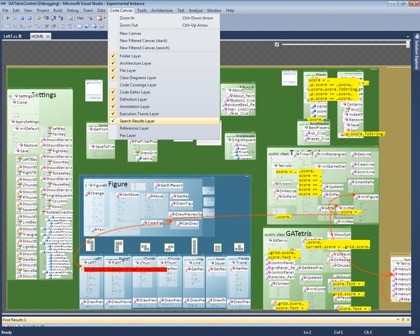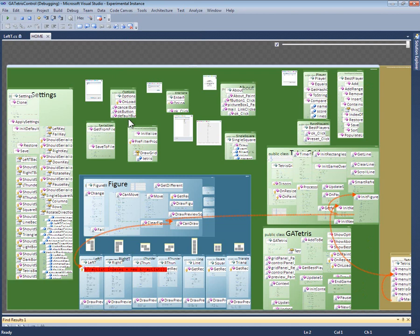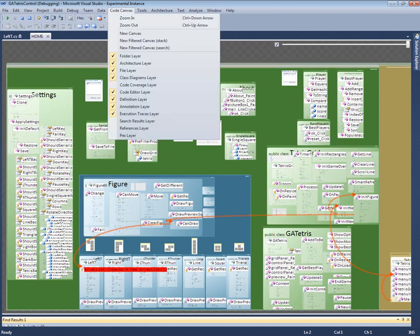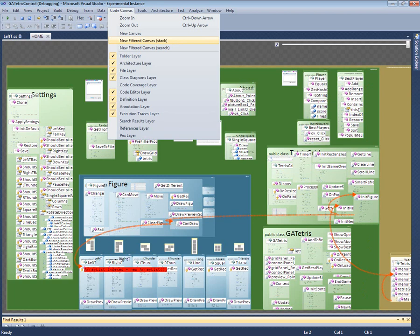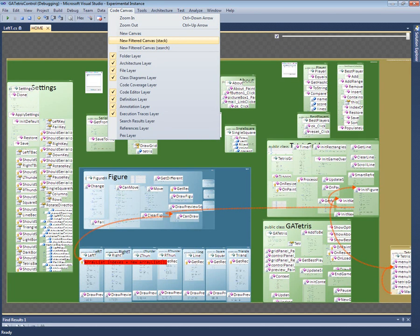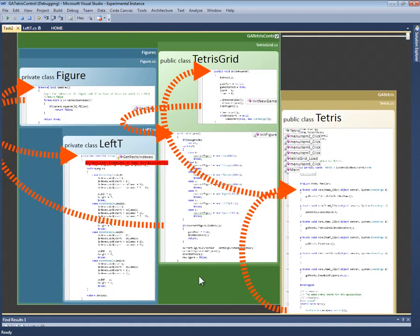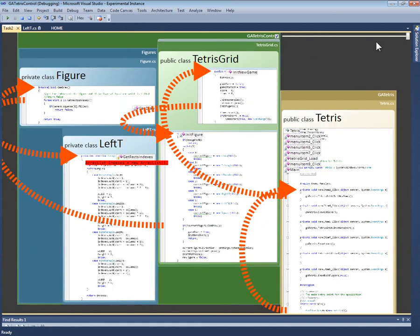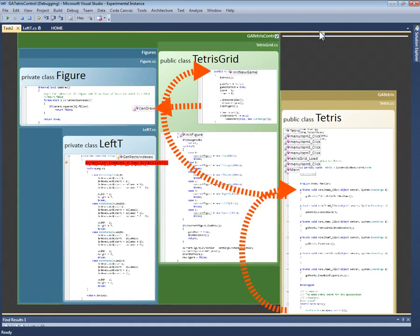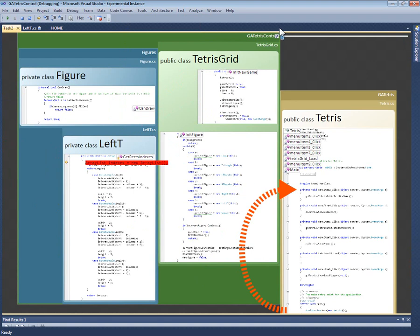While this map provides a handy overview of the entire project, this may be more detailed than I want for a given task. For example, since I'm using the debugger, I really want to concentrate on the current call stack. To do this, I can create what we call a filtered canvas. A filtered canvas contains just those parts of the code that are involved in a given layer, in this case the call stack layer. This new filtered canvas shows only those fragments that are on the current call stack.